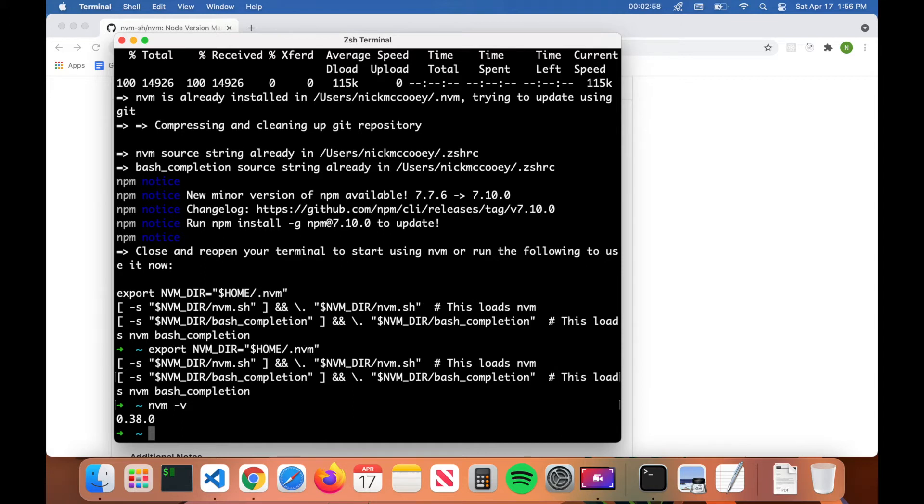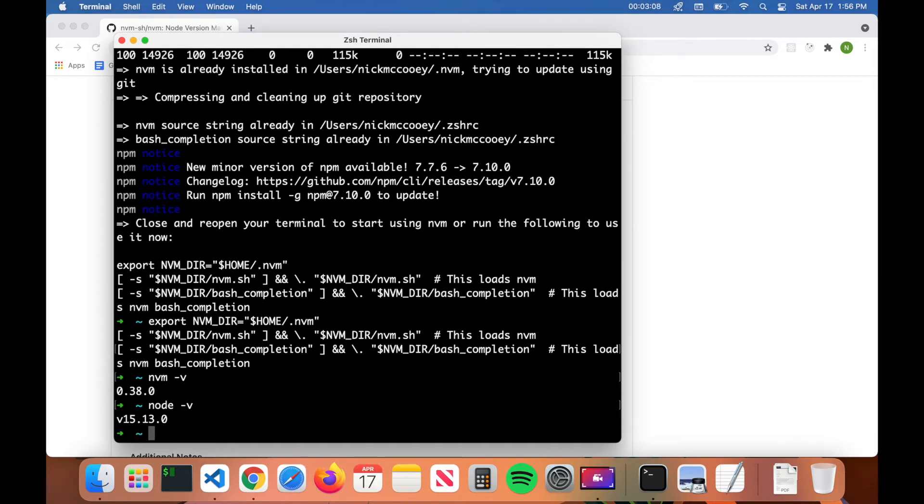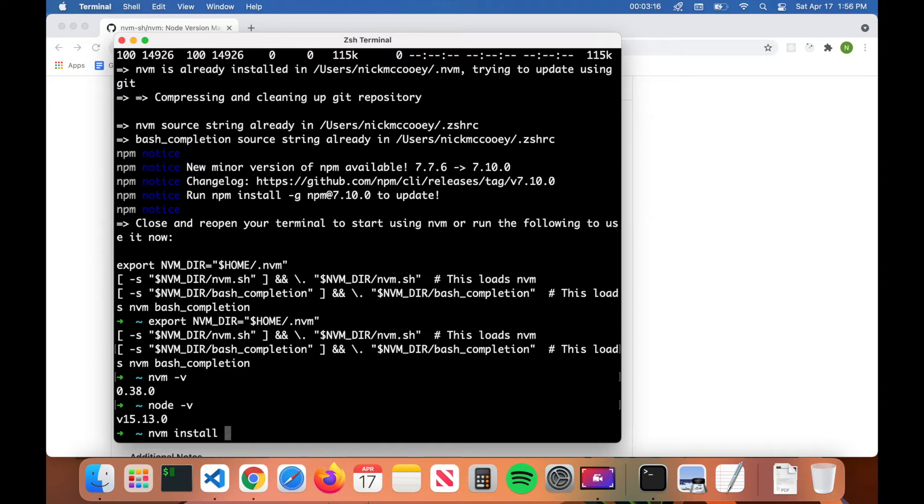We're going to go ahead and update Node.js first. So I'm going to see what node version I have currently by typing in node dash v. And right now I have version 15.13.0. So to update node, all we have to do is type in nvm install node, hit enter.